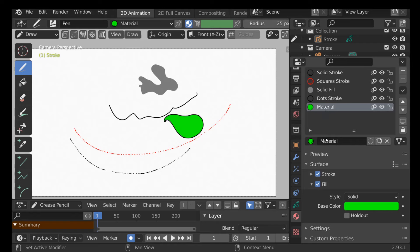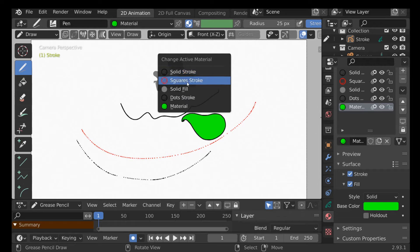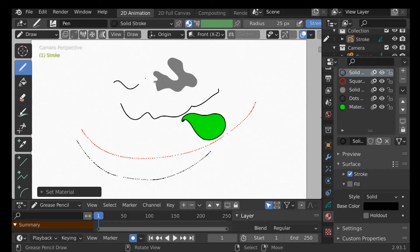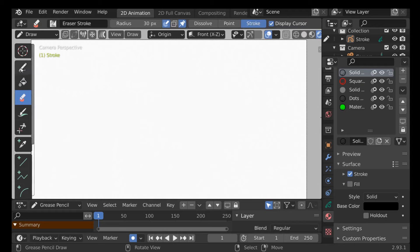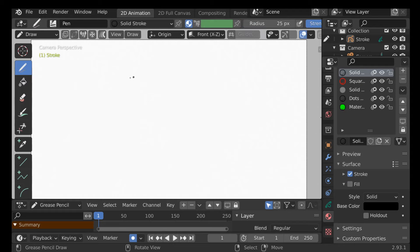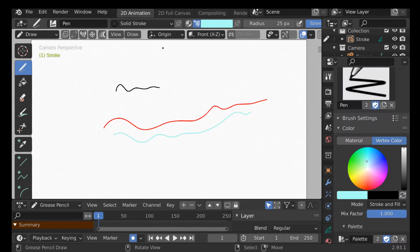We can create a whole bunch of materials for characters or whatever we're working on. Instead of going over here to switch between them, you can use the shortcut U, which brings up the Change Active Material menu. If you just want to change the color without setting up a material, go over here to Vertex Color, select that icon, then choose a different color you want.